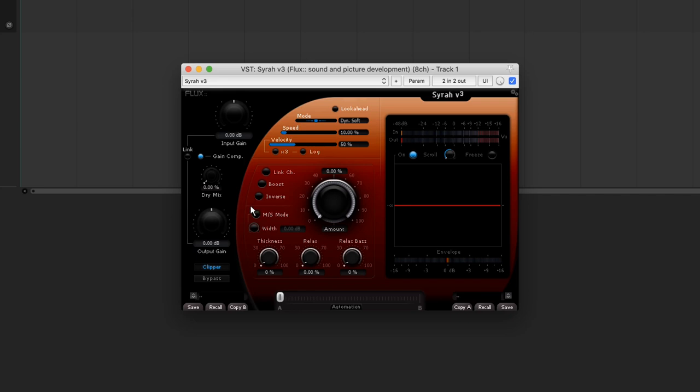Working in MS can modify the initial width of the source. It's for this reason that we have the width setting, in order to compensate for this effect. Finally, we also have three potentiometers.